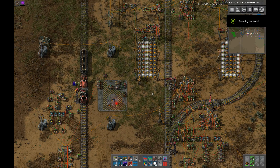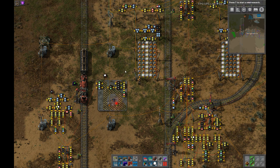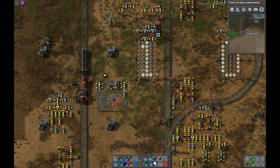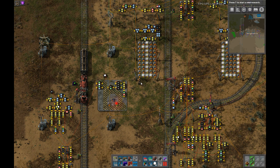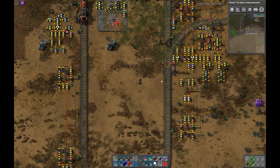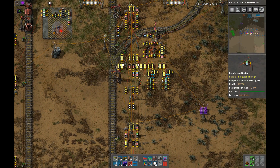Hey guys, Ned Lead here. This video is the second iteration of my LTN and vanilla series. What I've added into this one is the implementation of the ability to have separate requester and provider stations.